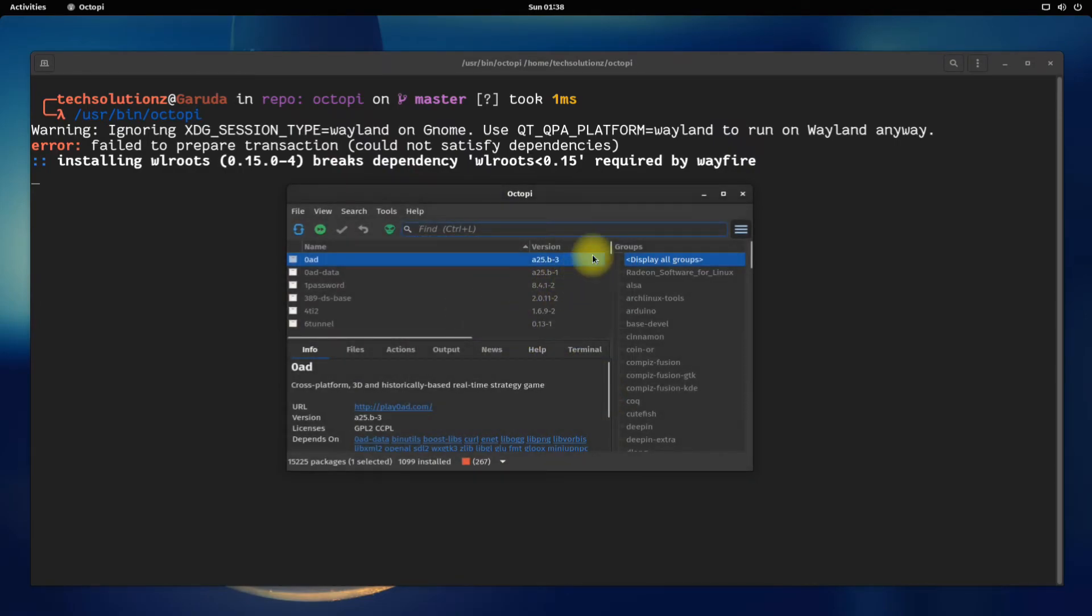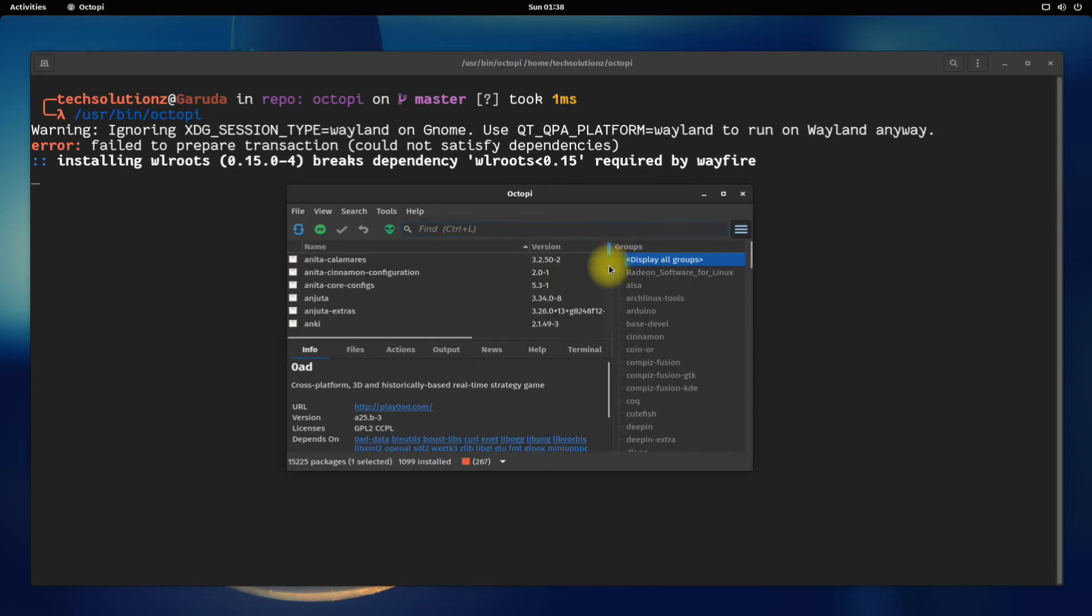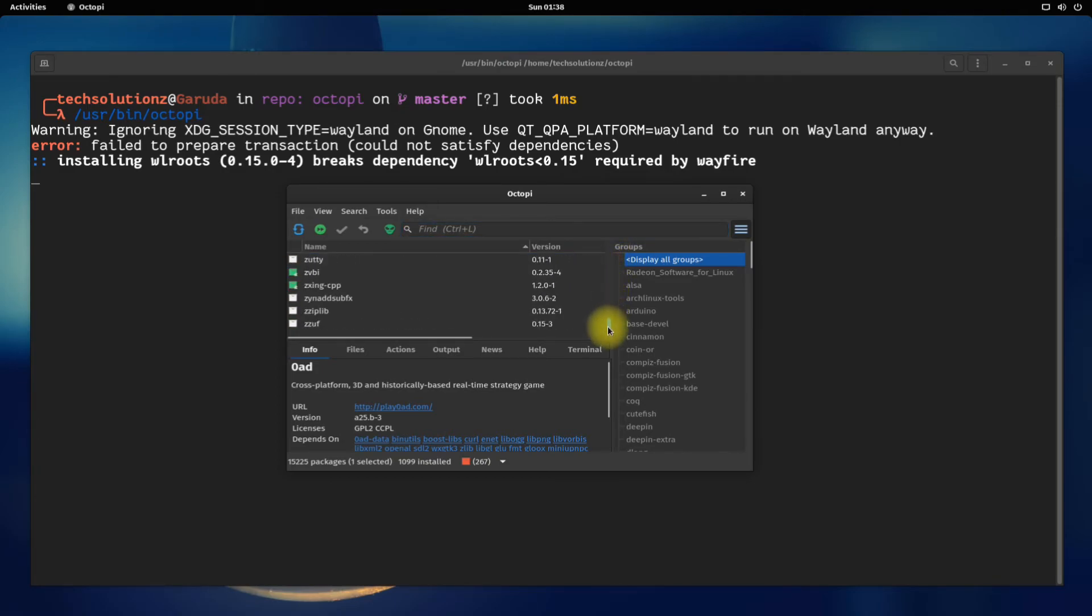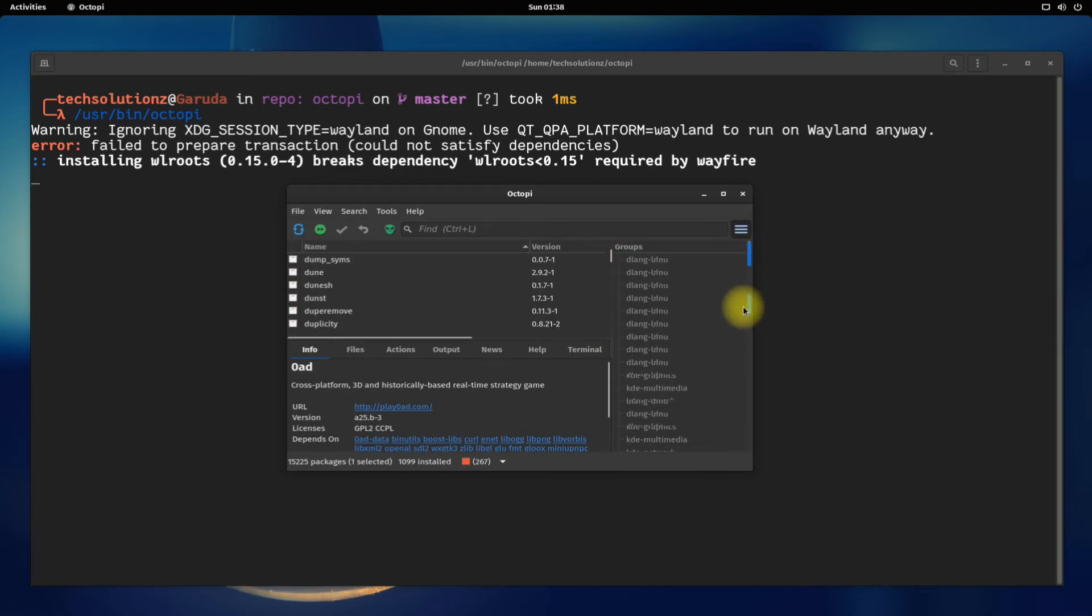You can now install your desired apps and packages using a graphical user interface with Octopi. Anything to ask? Comment it. Thanks for watching, good day.